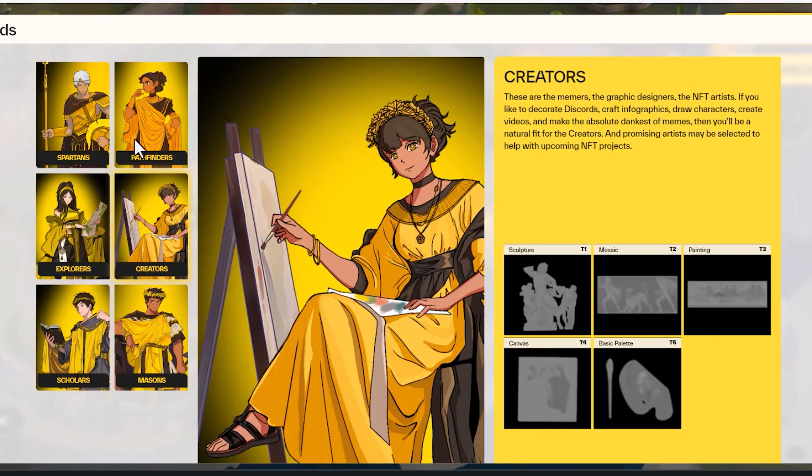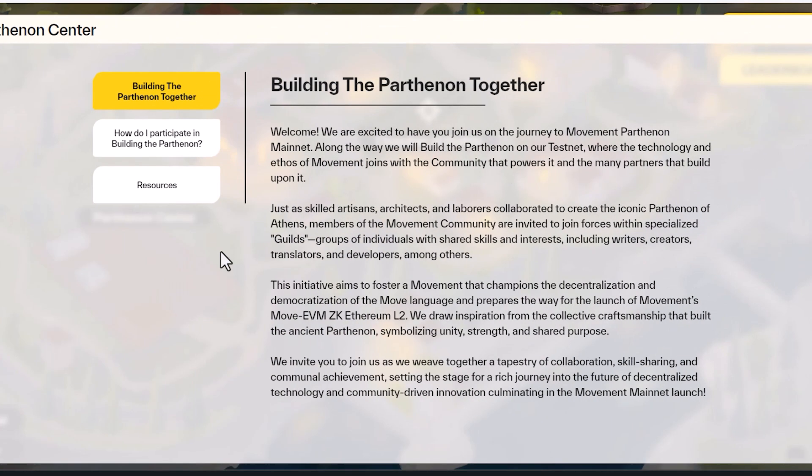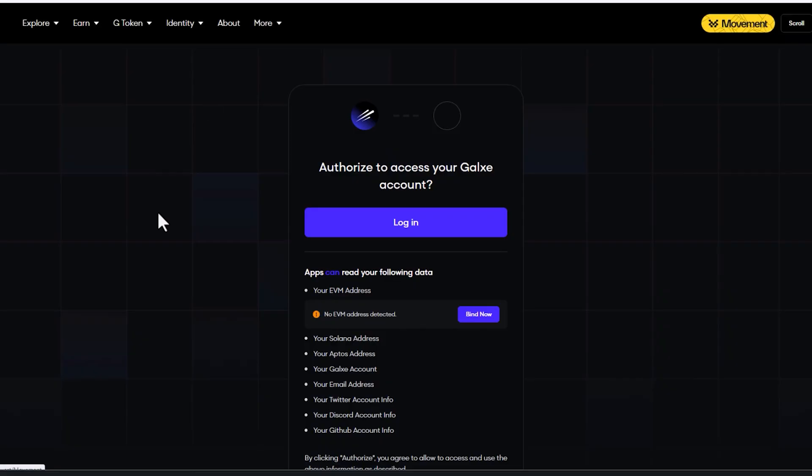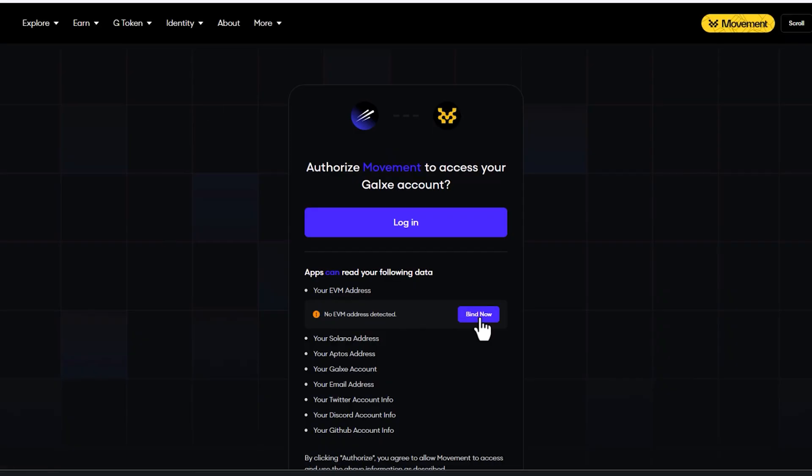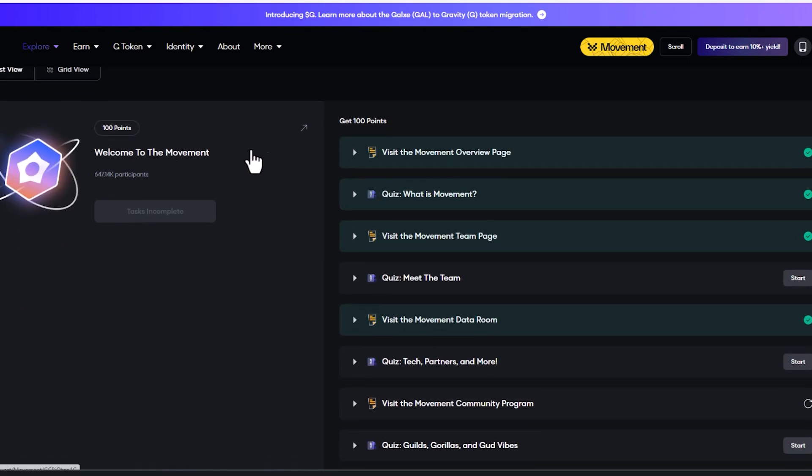You figure out who you want to be. And we've got the Parthenon Center, which is kind of like their docs and their resources where you can go if you get lost. The Galaxy Quests go hand in hand here. You would authorize your account. I actually have a window already open, but we've got here, Welcome to the Movement.